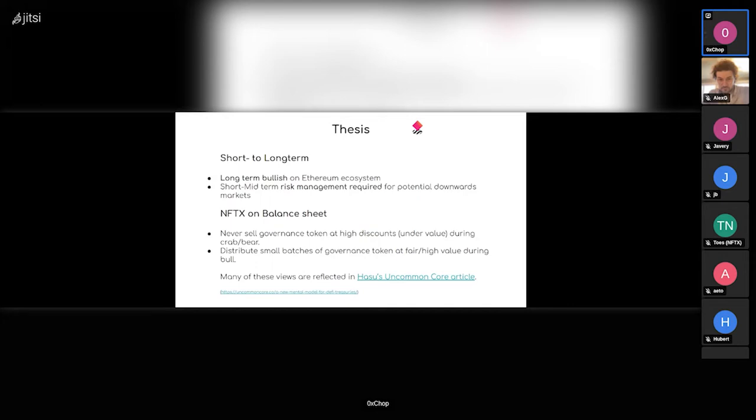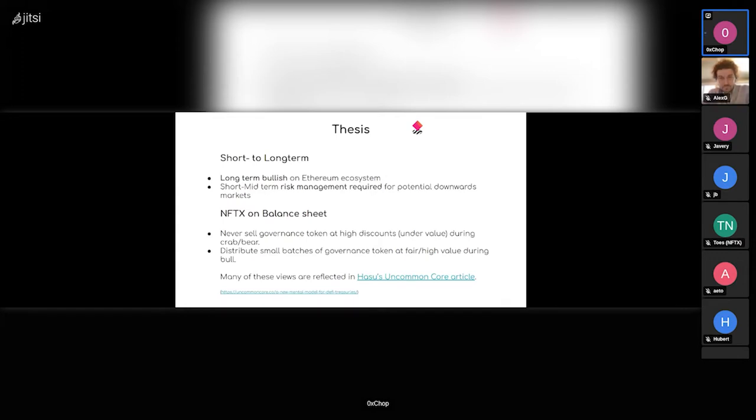And this whole thesis is kind of similar to Hasu's article. There's a link in the deck which I'll share also in the actual proposal, and it runs through the mindset of how to manage a treasury for a DAO.